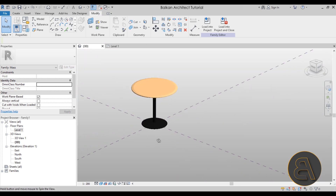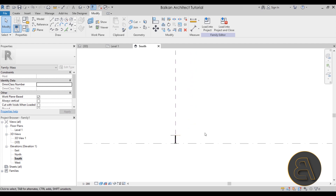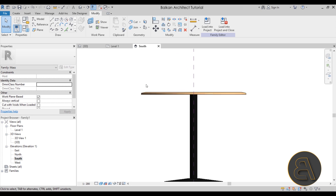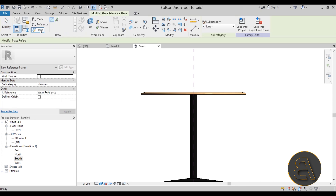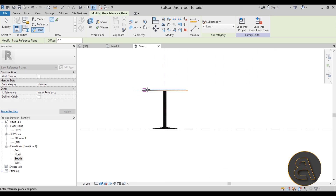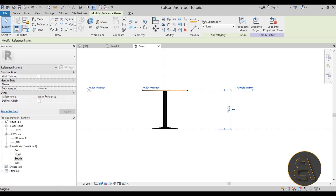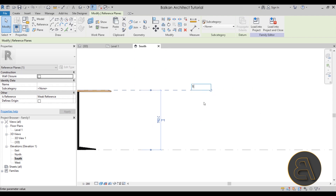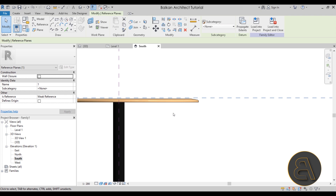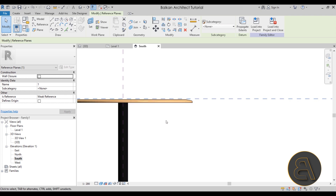To model the cloth, the first thing we need to do is create some reference planes. Navigate to the South elevation — I mostly use that for this kind of work. Go to Reference Plane (shortcut RP) and create one on top of the table. Select it, extend it a little bit, name it 'One', then use the arrow keys to bring it slightly above the table surface.